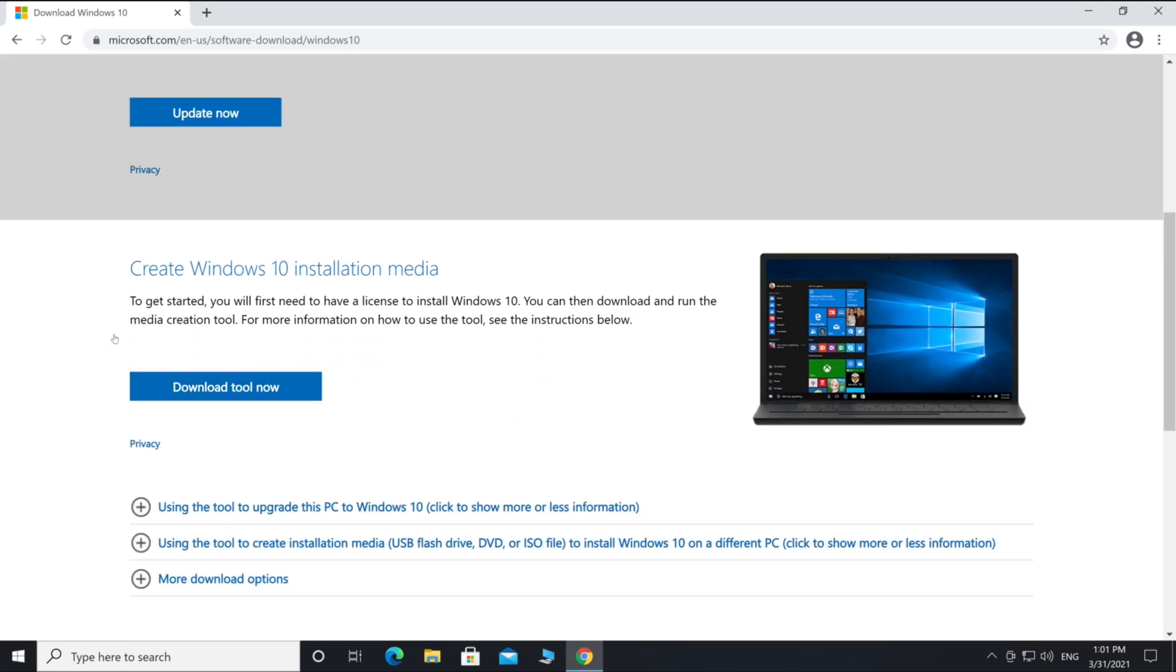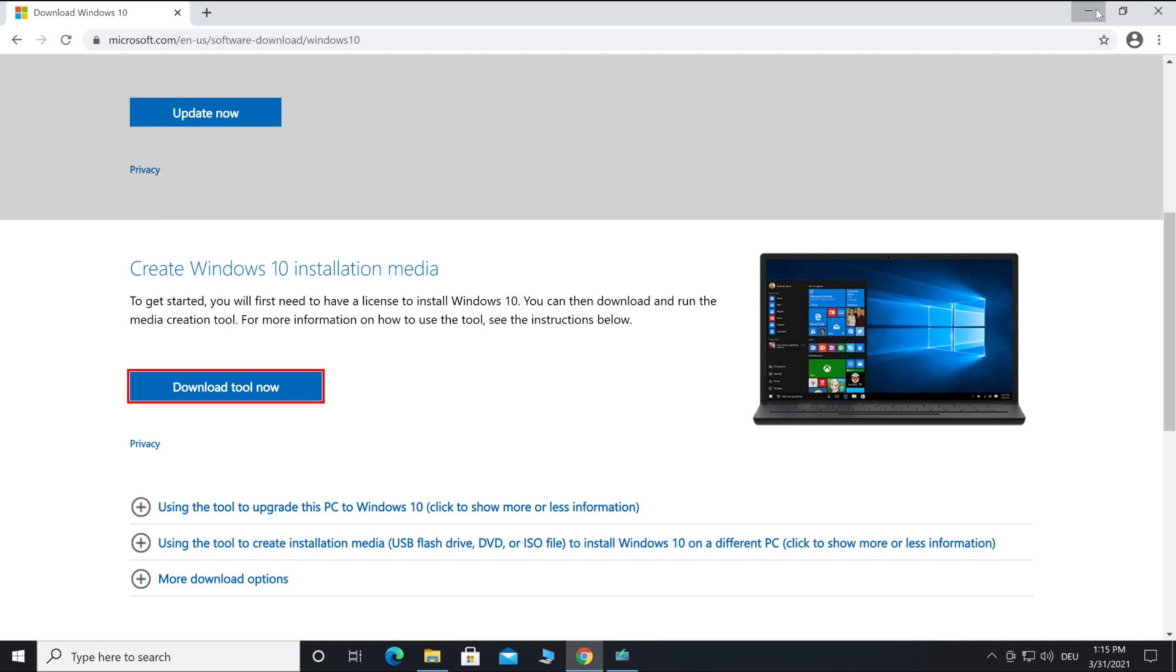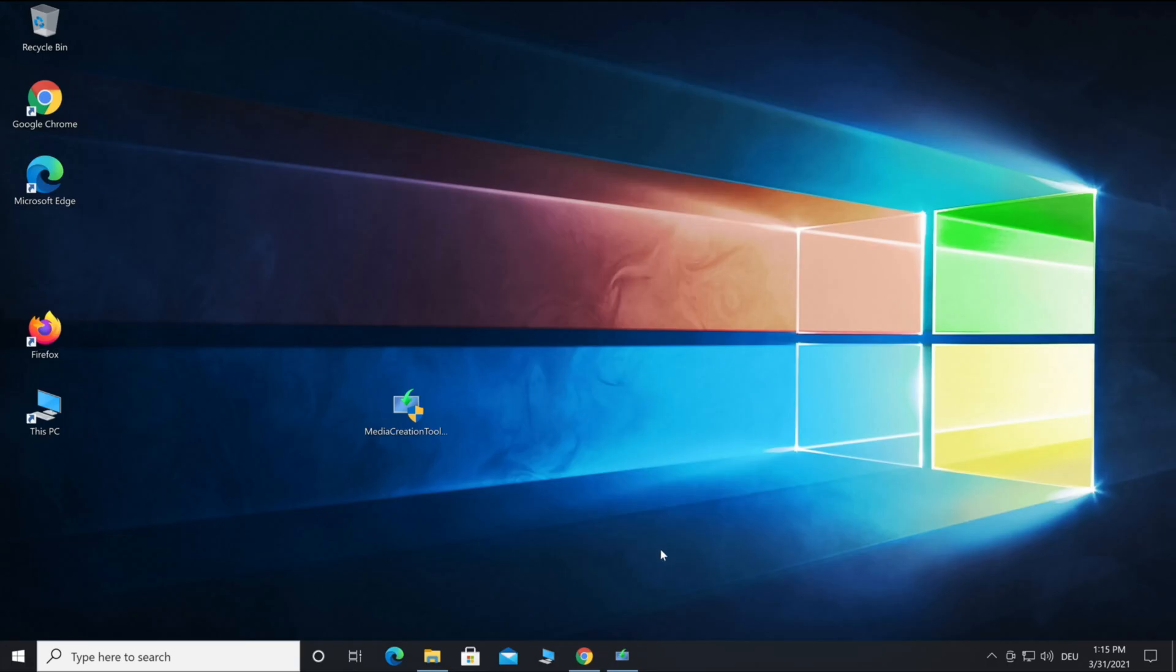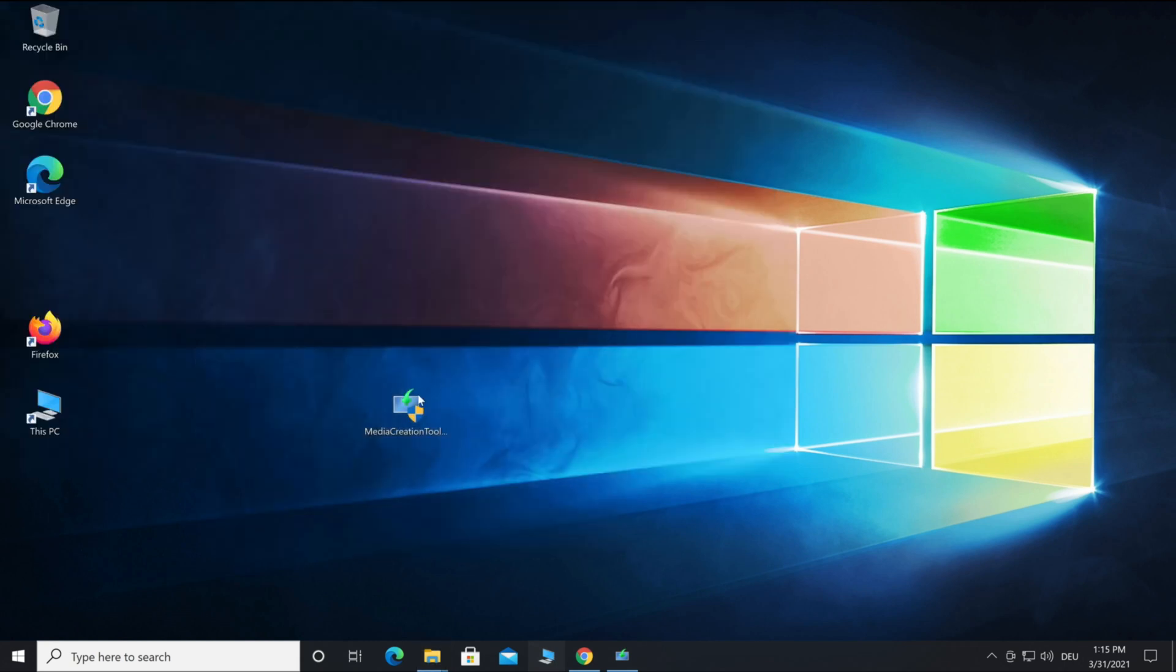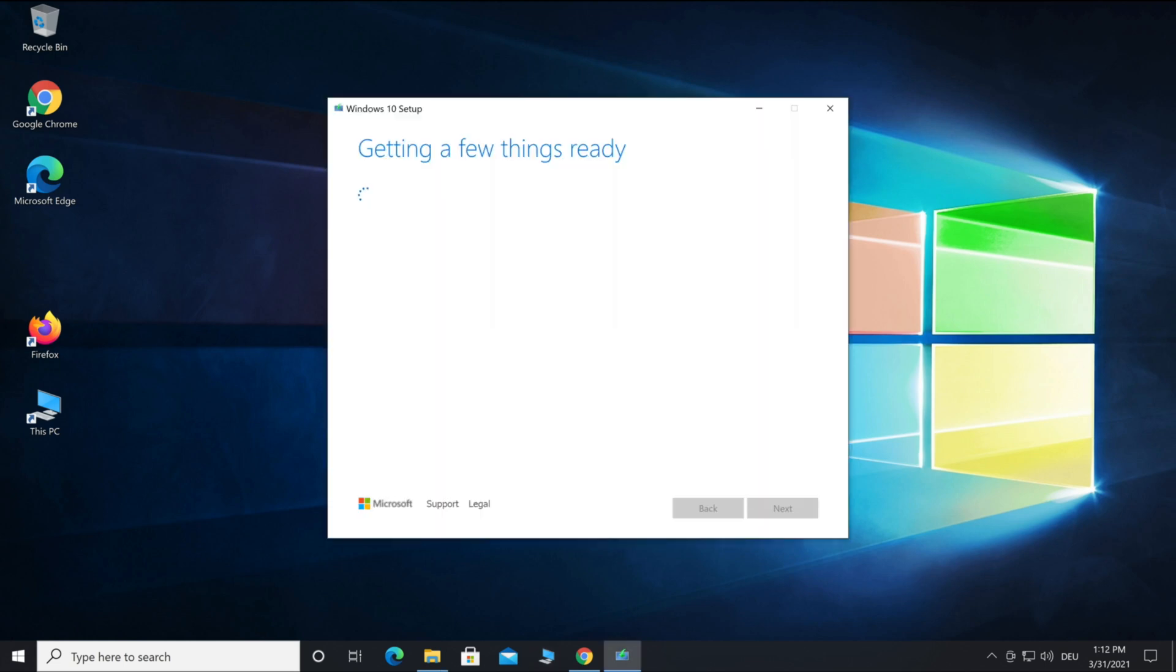Take a look in the video description below. You will find a link to the Microsoft web page and then download the tool to create Windows 10 installation media. After the download of the media creation tool, put your USB device into the computer. Here's my USB device and then I will start the application.